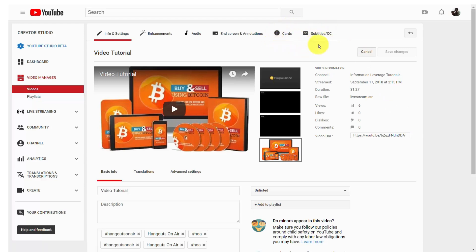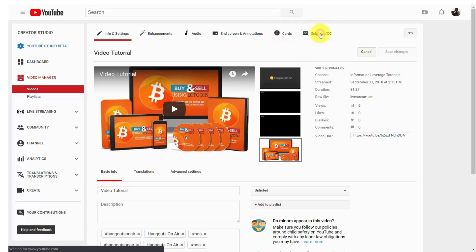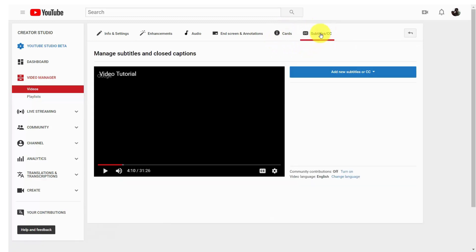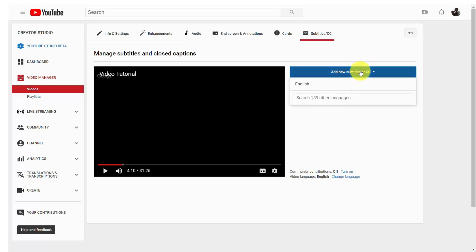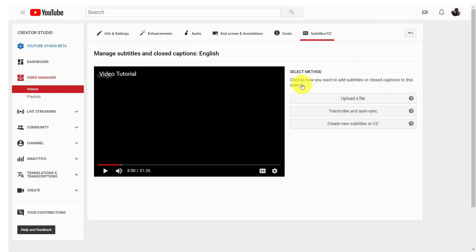Now, inside of your editing screen, you're going to notice that if you click this link, you're going to be able to add a transcript of some kind. Once you choose the language,